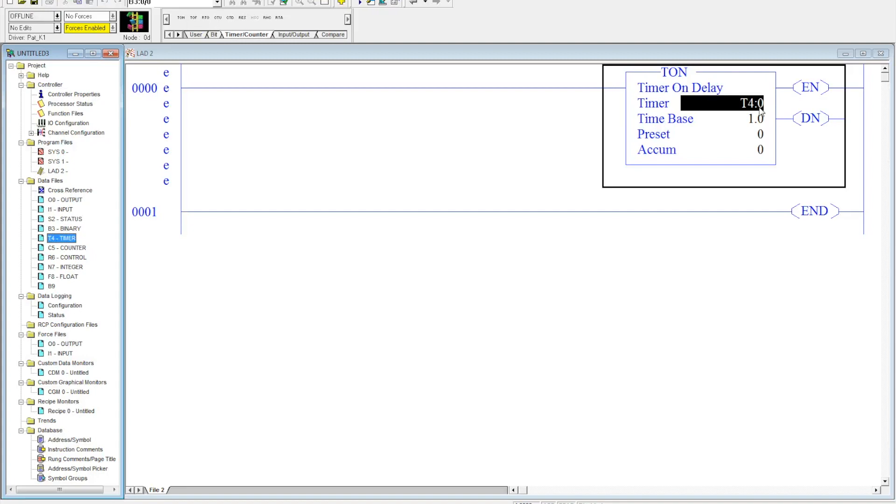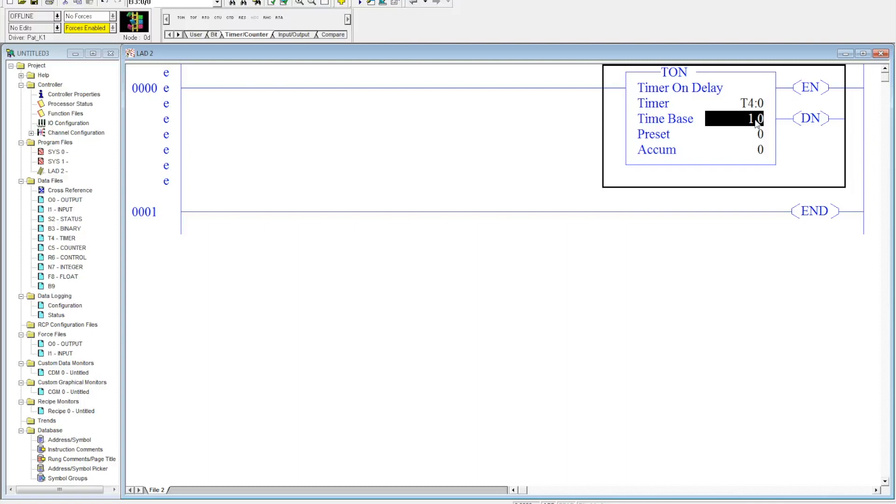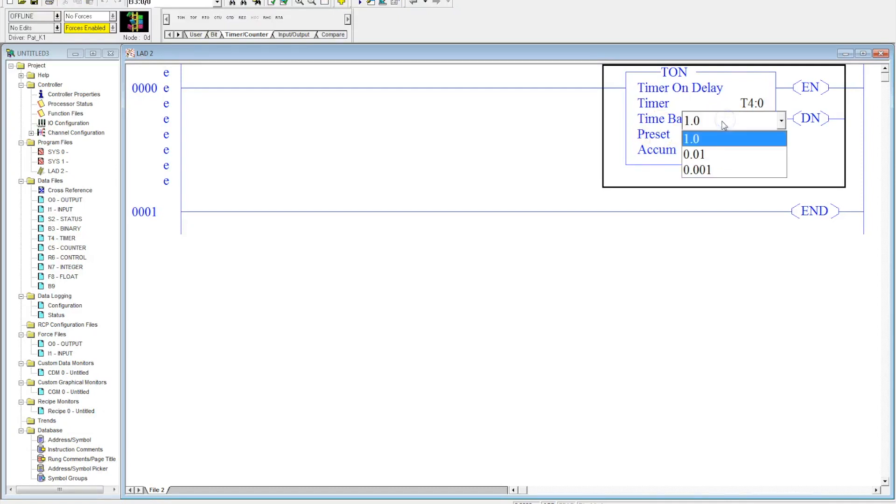Now the next part of a timer that we need to understand is the time base. PLCs have always struggled with this idea of decimal points, and if we need to have a timer accumulated value that has like four and a half seconds or 130.5 seconds, whatever it is, or 4.25 seconds, we can do that with our time base. With our time base, we have three different selections.